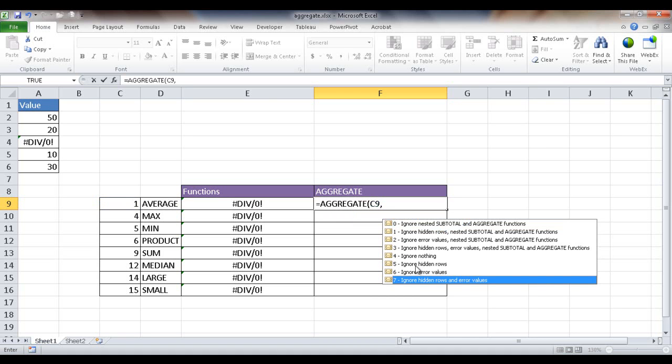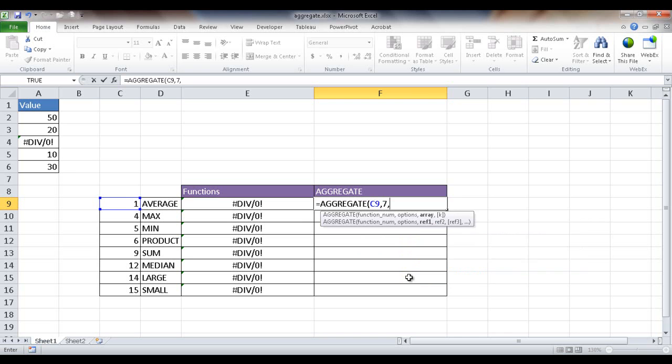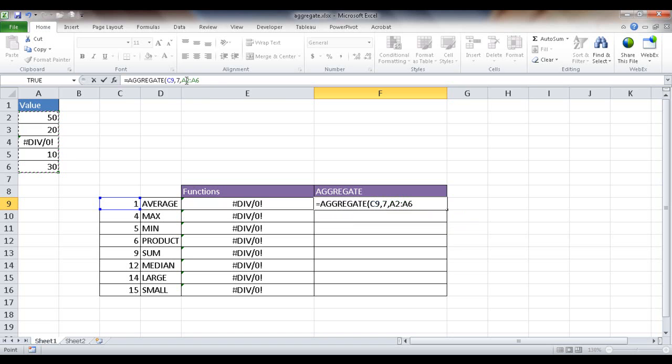Now the option here, there's many other options. One of the main options that you would use aggregate for is either ignoring hidden rows or ignoring hidden values, or maybe just both. So I'm just going to put 7 here. I'm going to ignore hidden rows and values, even though I'm going to just apply this example on errors. So if I select that, and then I select my options, this is going to be my array or my reference. So basically, it's just my list. So I'm going to select from A2 to A6, and I'm going to change that and press the F4 key to make that an absolute value.